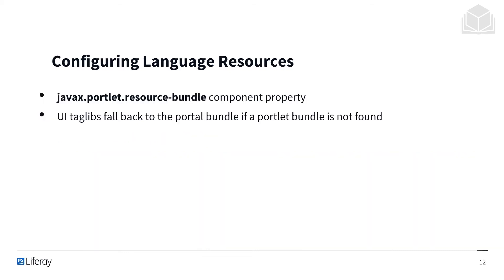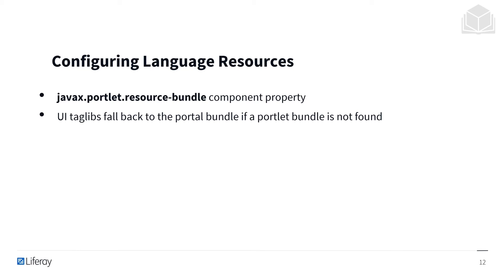In order to use the language files, portlets and other components have to be made aware of the available resource bundles. In the case of portlets, this is done by defining the javax.portlet.resource-bundle component property. When using Liferay DXP's portlet module templates, default resources and component properties are created automatically. You want to keep in mind that UI taglibs fall back to the portal bundle if a portlet bundle is not found.